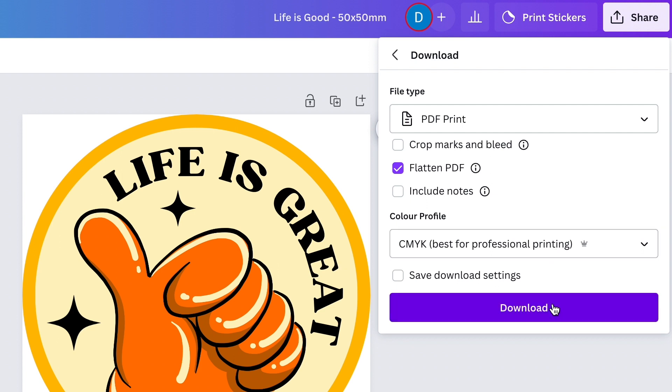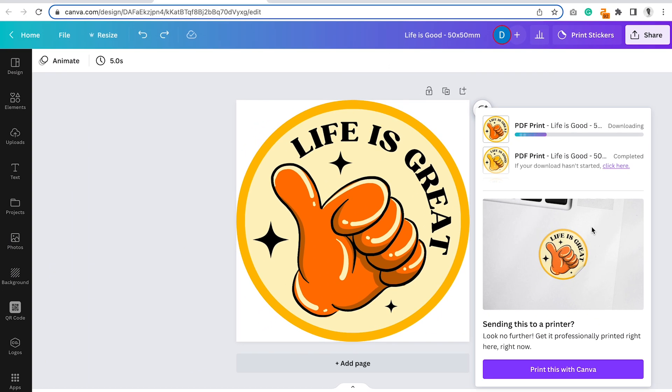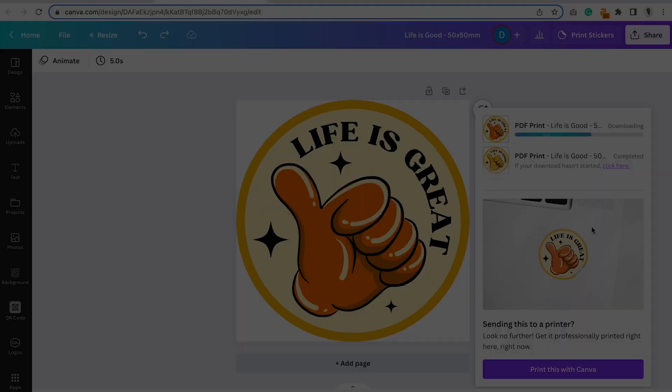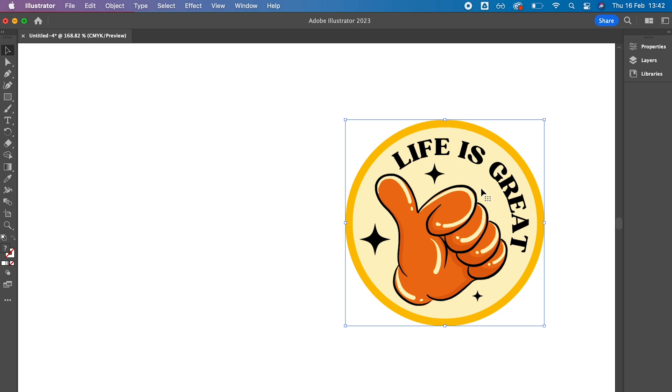Then we click download, and I'll show you what this looks like in Illustrator in just a sec. Here we are in Adobe Illustrator, and I've imported the design, and as you can see, it looks great. Nothing is editable because it's a flattened PDF, so it's turned it all into tiny pixels.